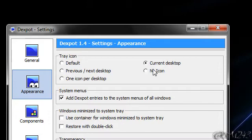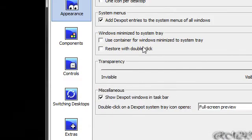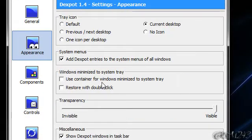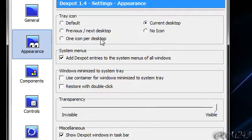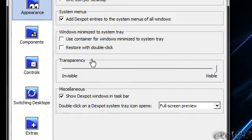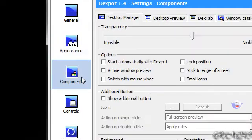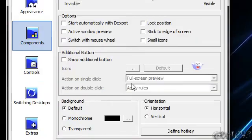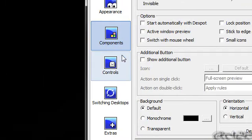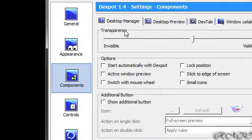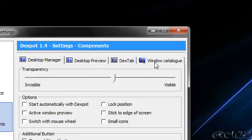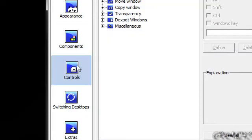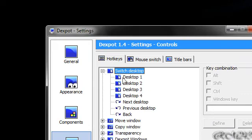So, appearance. You can choose the current desktop. One and right now it shows number. I want to show you guys all the options because there are so many you can discover all of them by yourself. Transparency right there, components, desktop manager, desktop preview, desktop, Windows catalog, controls. So we can set some shortcuts for switching.